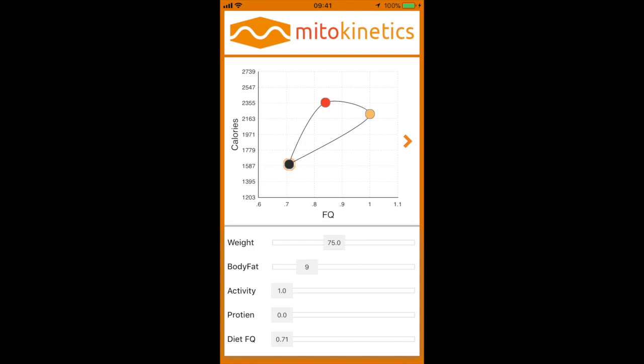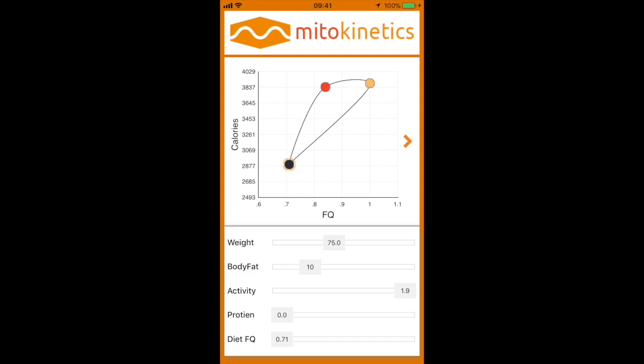My body fat is around 10 to 11. Now, activity — I get lots of questions in relation to activity. Consider that 1.0 is associated with someone very sedentary: not moving at all, office job, no exercise of any sort, not really walking anywhere. At 1.9, this is someone like an elite athlete.